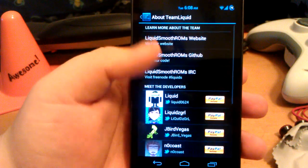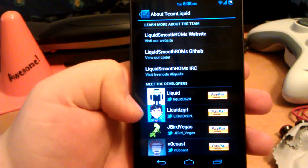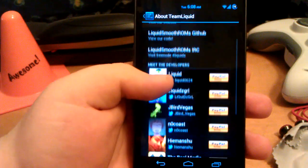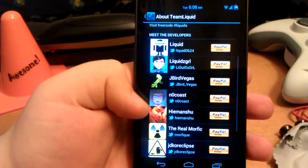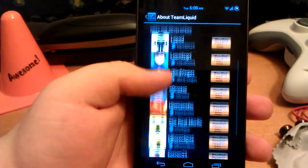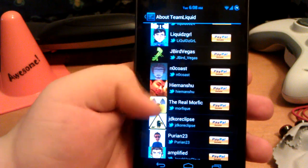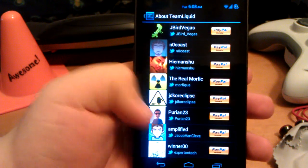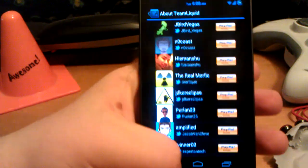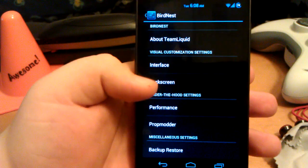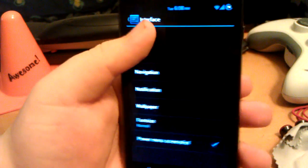But any Jelly Bean themes will work for this ROM. So once you go into BirdsNest, you see the About Team Liquid. You can see all of its members. Let's go back. Let's go to Interface.